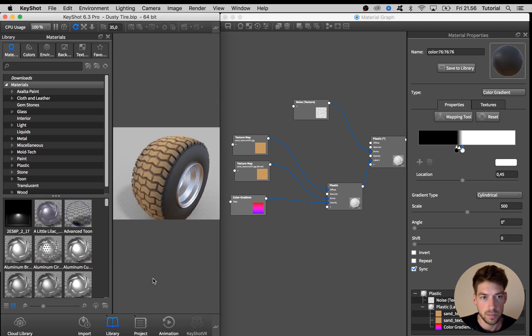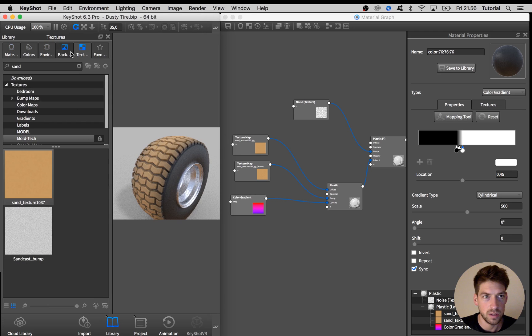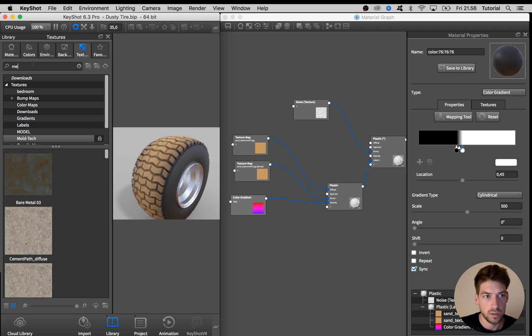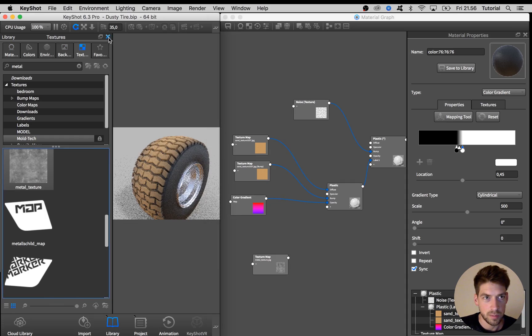So I hit M to bring up my materials library and I go to texture and I am going to use my metal texture that I love so much.